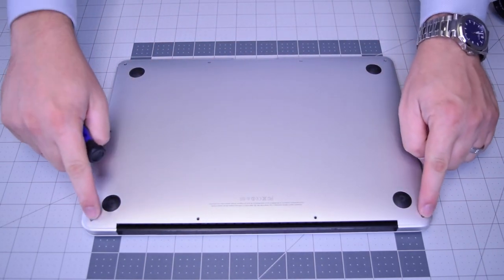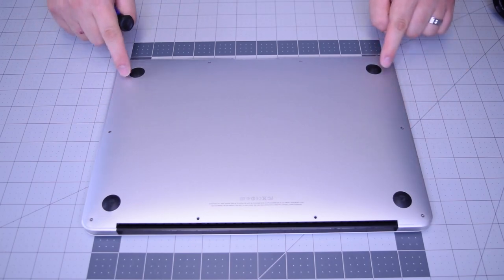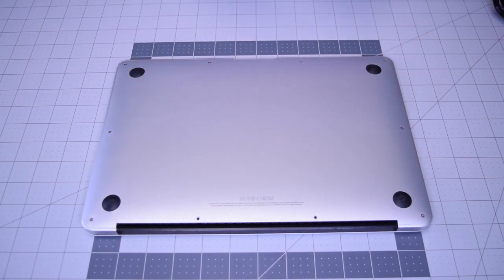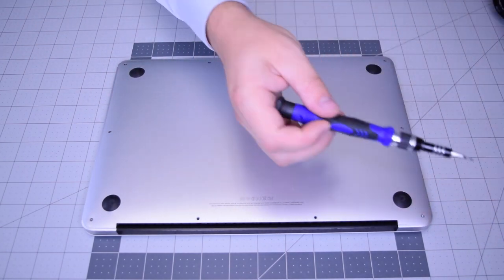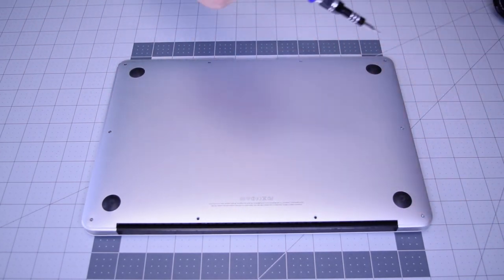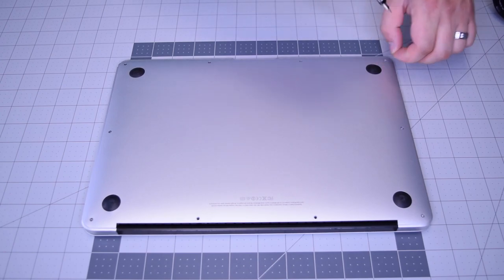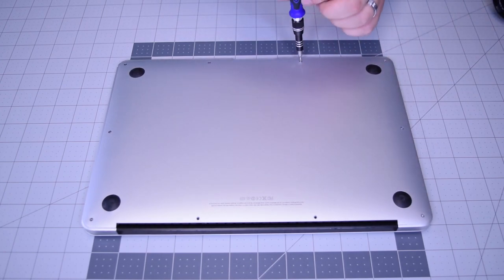Then the eight going around the contour that are slightly shorter. Go ahead and remove those eight next.